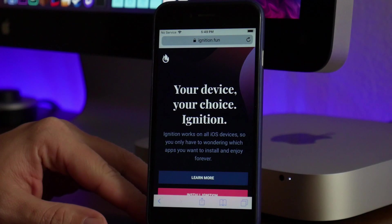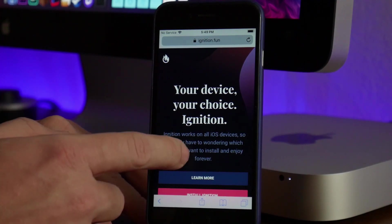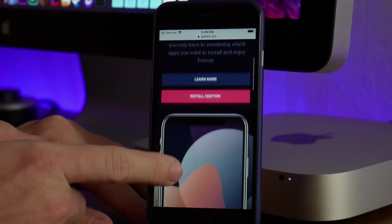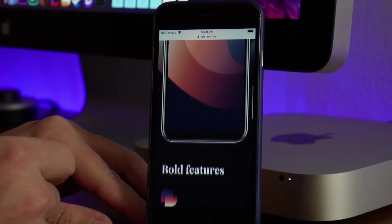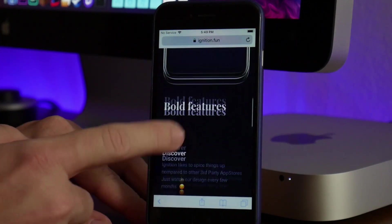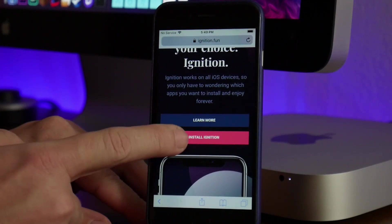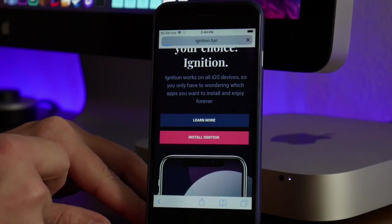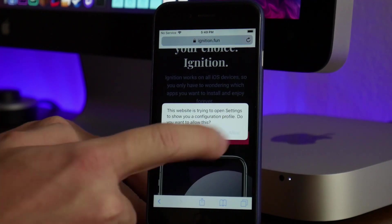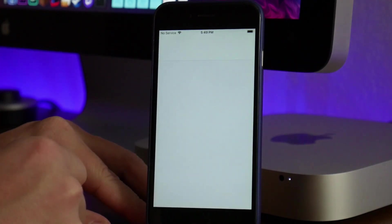I really like how they have the website set up for Ignition. It's a really cool look. If we scroll down here, as you can see, it just looks really nice. All you have to do is click on Install Ignition, then click on Allow.